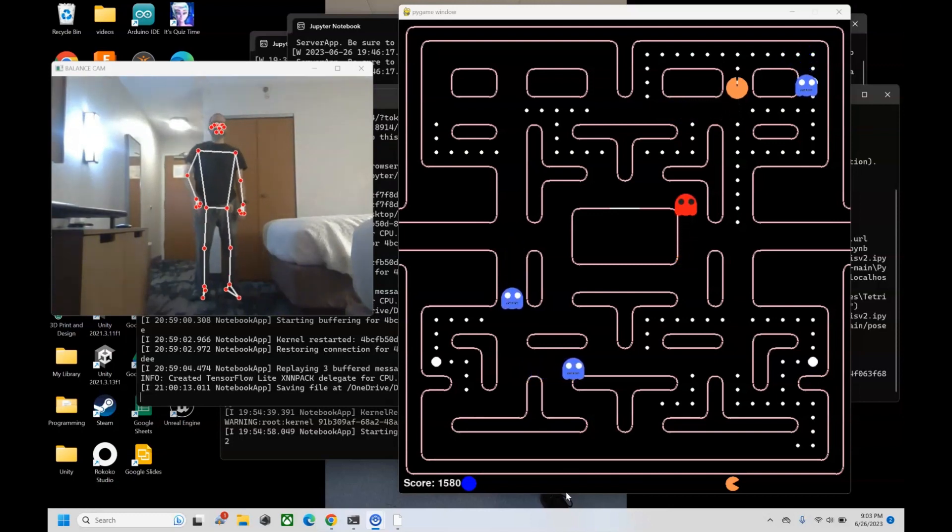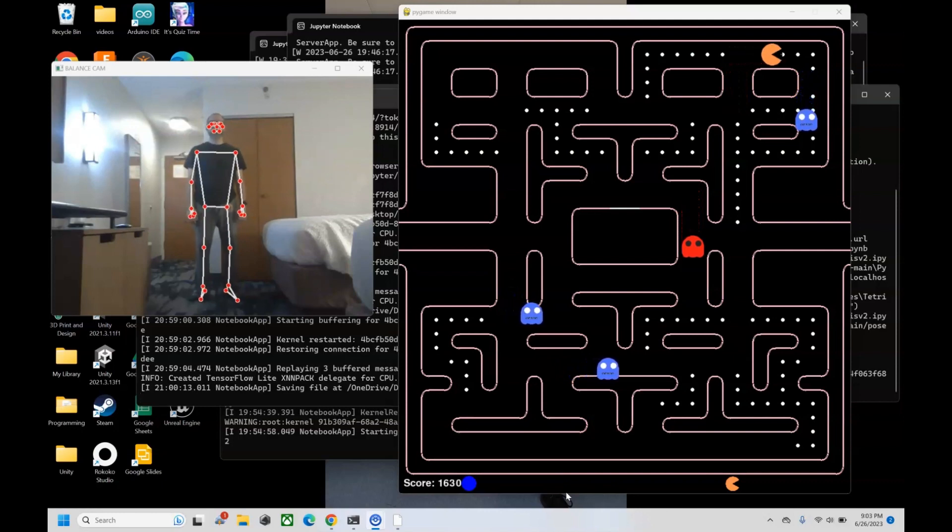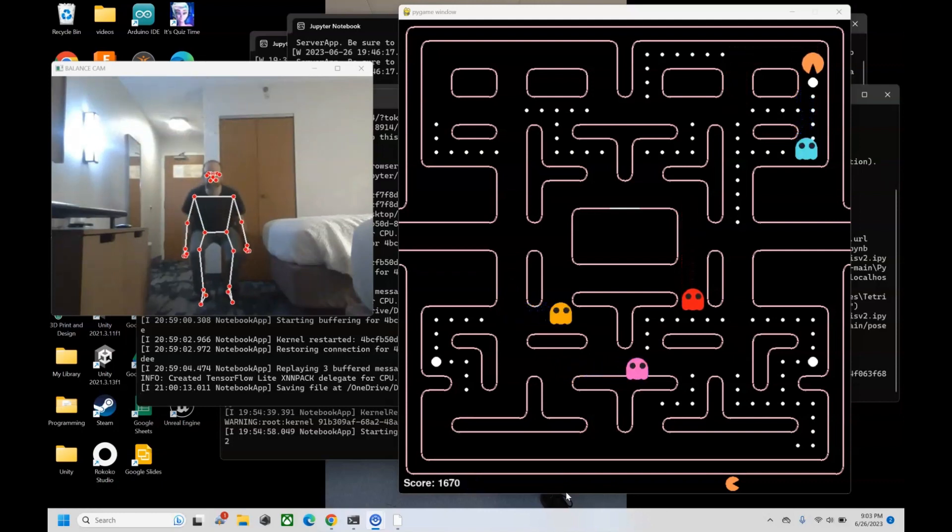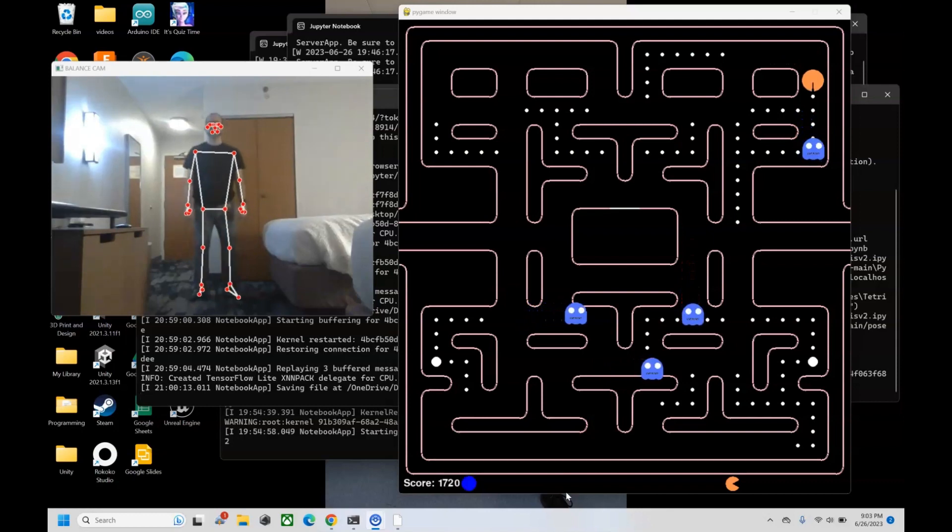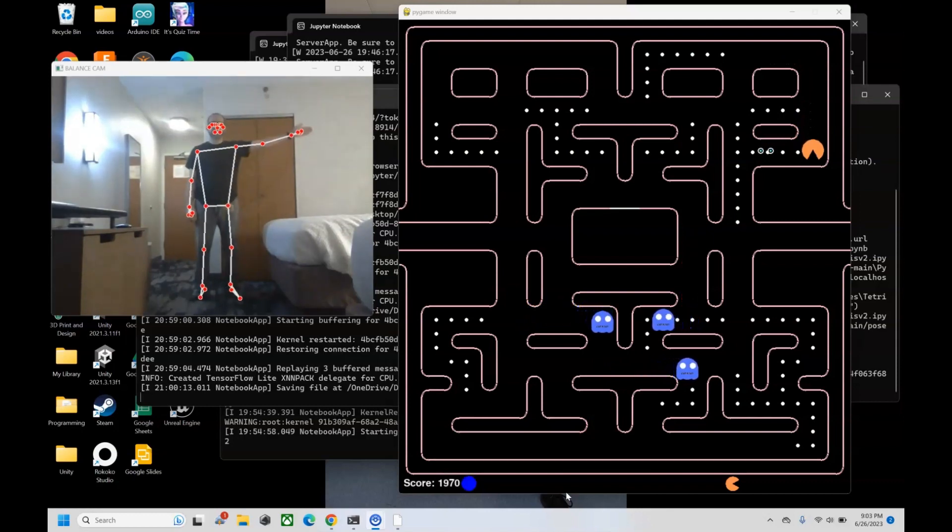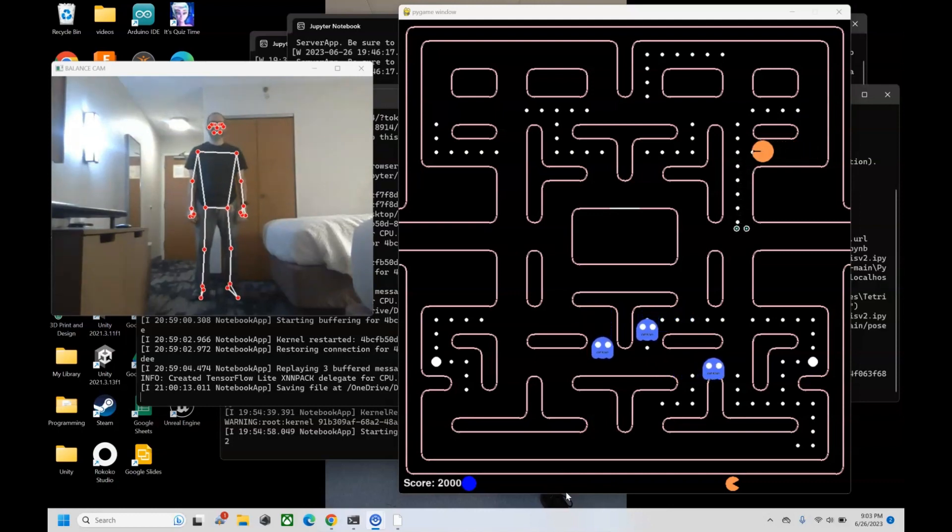So we can make customized controls for whatever kind of targeted physical therapy intervention that you want to do. Google Media Pipe to control Pac-Man, coded with Python and Pygame.